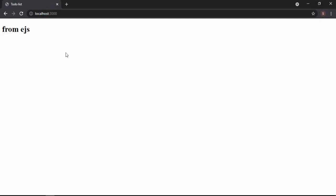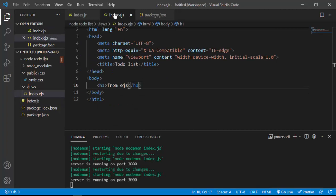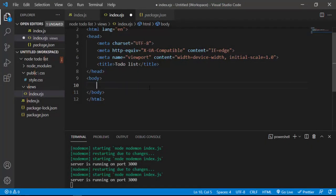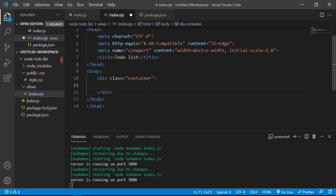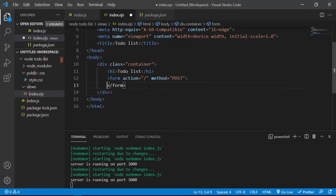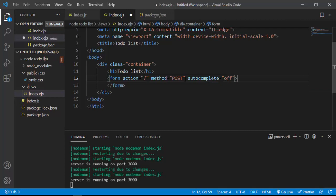I'll save and refresh the browser — there we go, we get the EJS output. Now I want to add a form. I'll remove the hello text and define a container div with an h1 saying 'To-Do List', then define a form with action='/' and method='post', and autocomplete set to off.